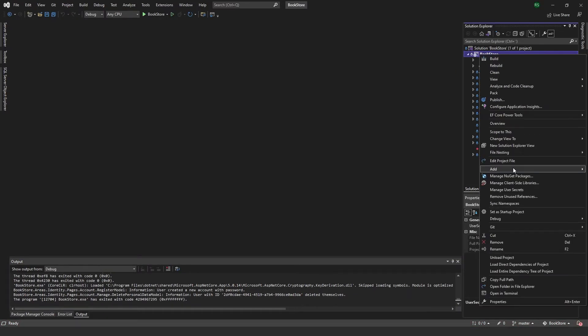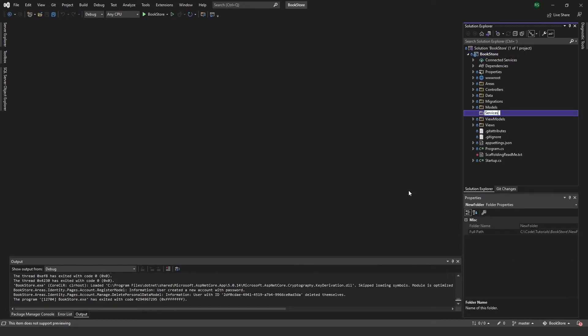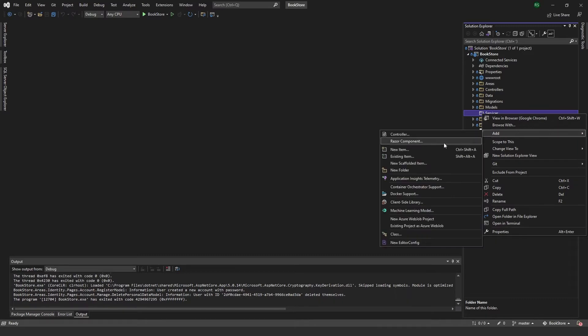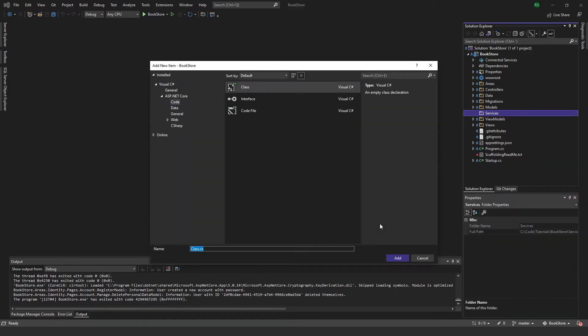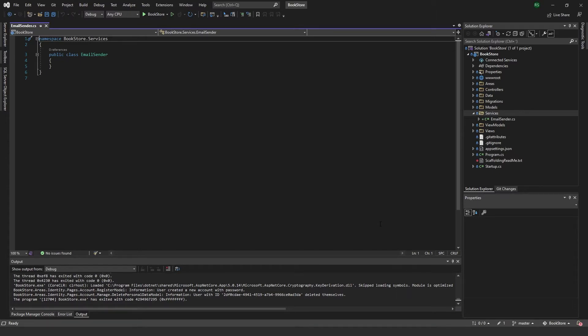And first I'm just going to add a folder, call it services. And I'm going to add a new class called EmailSender. And we're going to do this using Gmail in the most simple way possible right now. So I'm going to show you that and walk you through that.